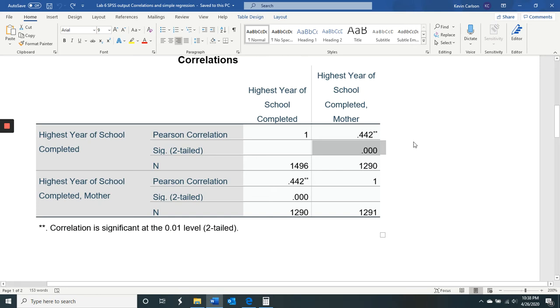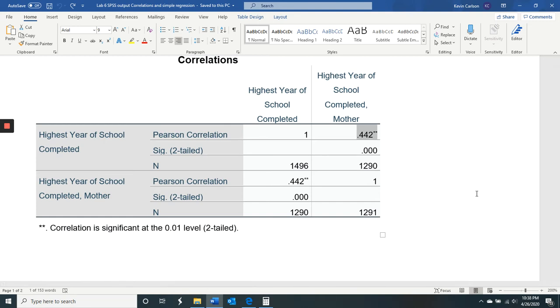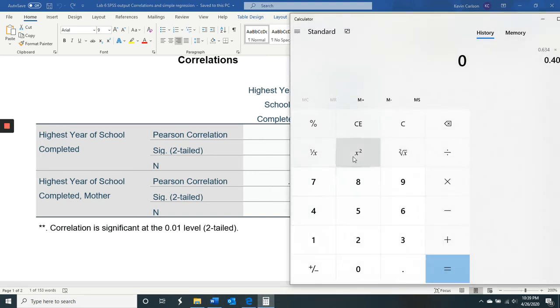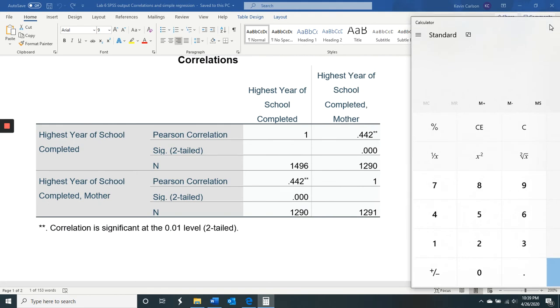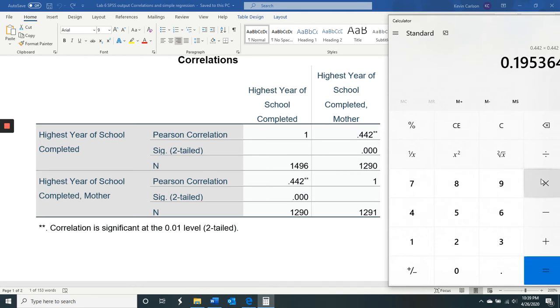So we can interpret that. There was a significant and positive correlation between the respondent's education level and that of their mother, R equals 0.44, P is less than 0.05. And then R squared is simply 0.442 times 0.442, and that equals 20 essentially.